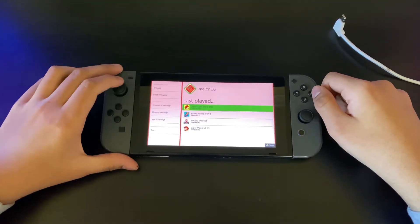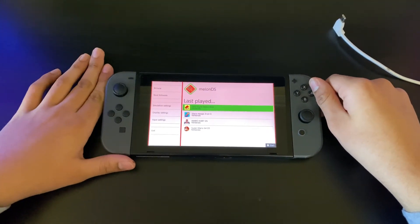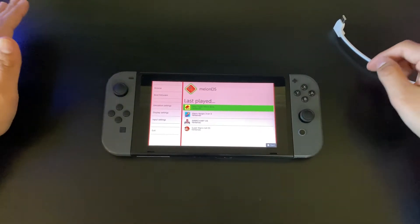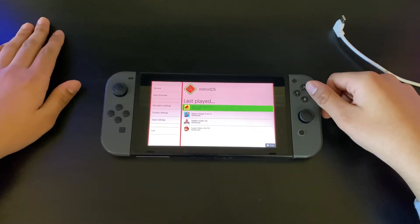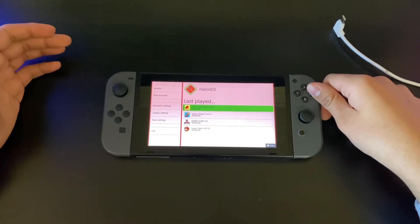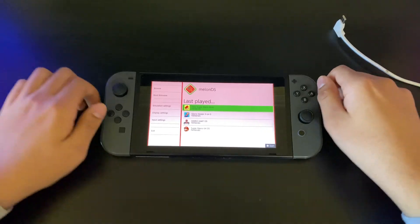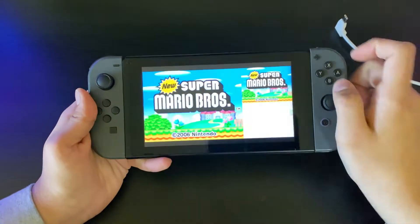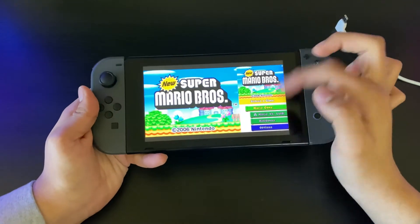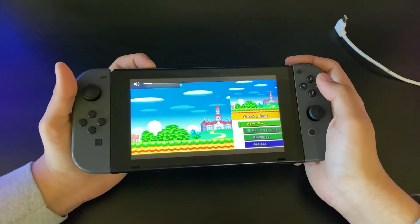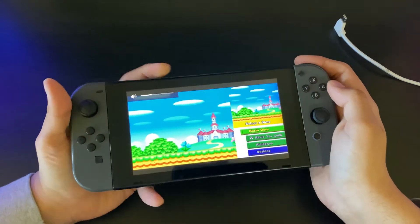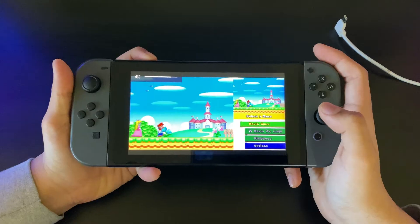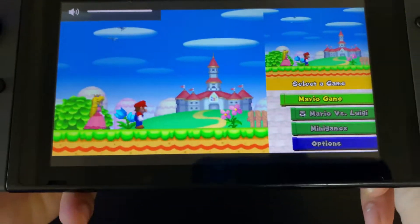MelonDS is a Nintendo DS emulator and it can run the whole DS firmware and everything on it. I'll show you a quick example with Mario. My screen's configured this way as you can see, and it's going to sound glitchy in the beginning but in a second it'll get fixed.